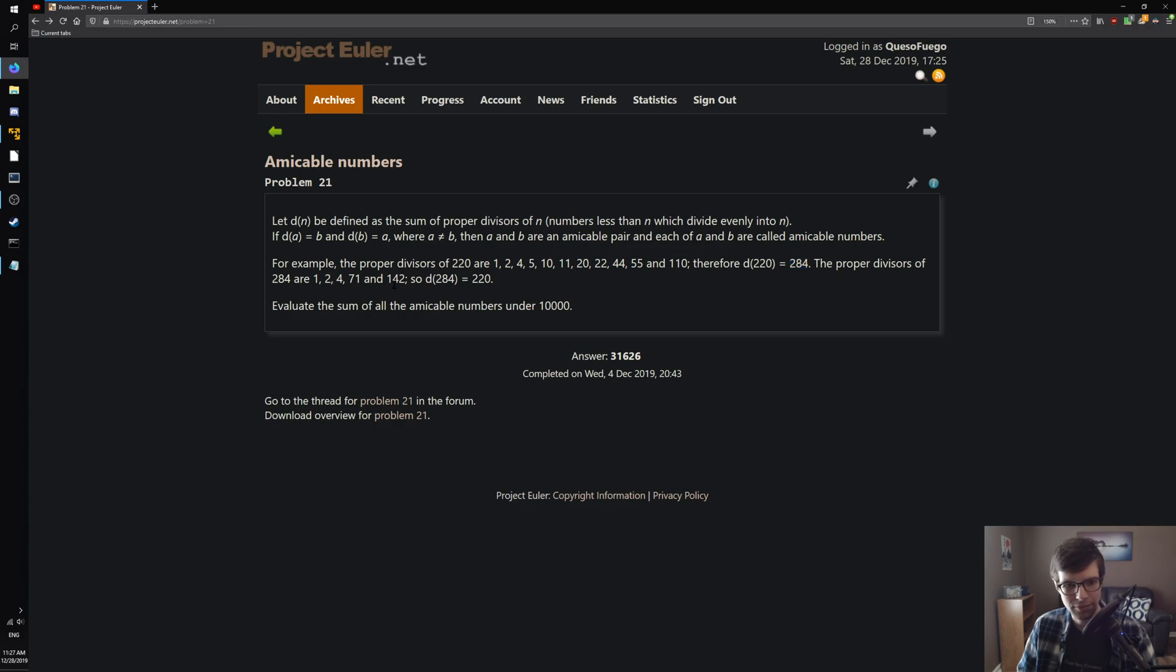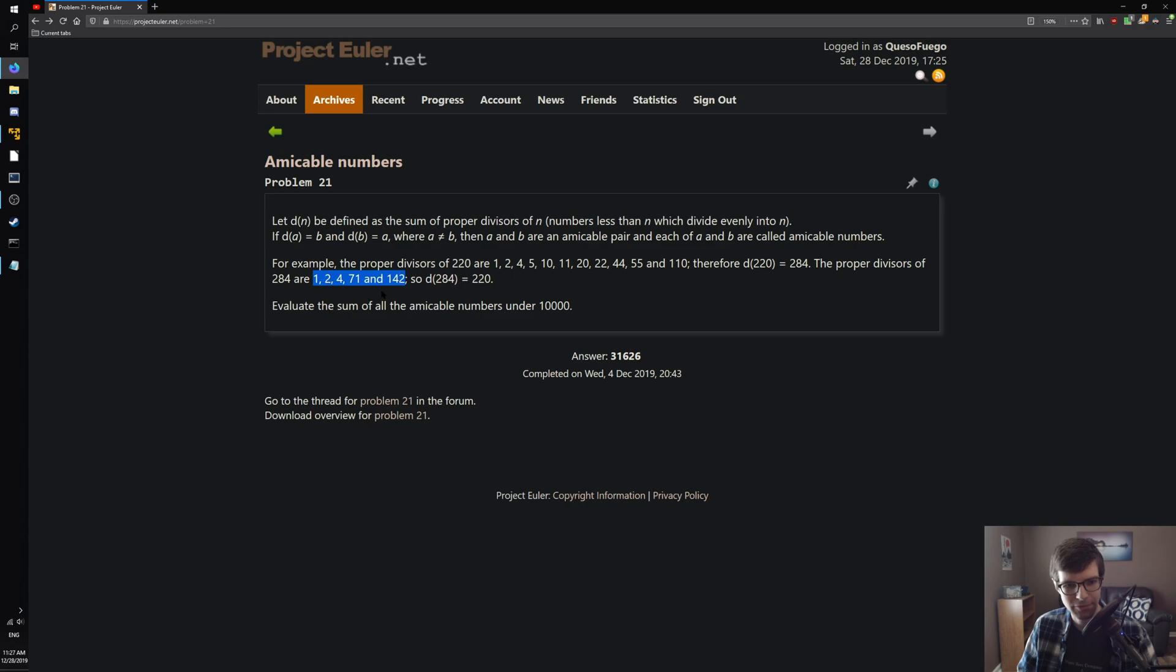And then the proper divisors of this sum, 284, is 1, 2, 4, 71, and 142. And the sum of the divisors, well, the sum of these is 220.